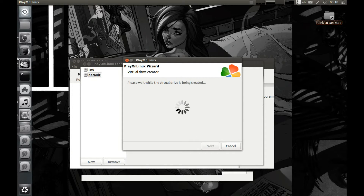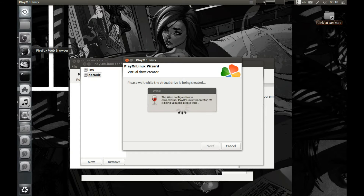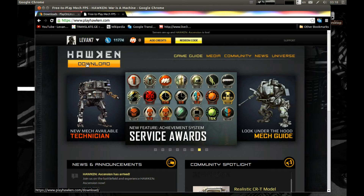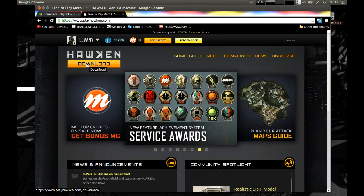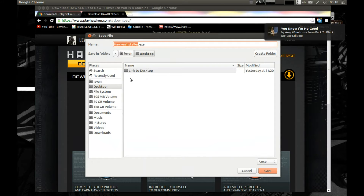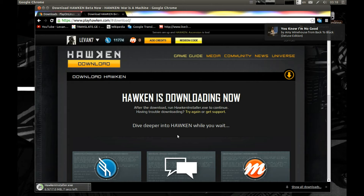While it's creating a virtual drive, let's download Hawken. Go to their web page playhawken.com, log in, and you will see the download button. Press Download and save it to the desktop for ease of use.